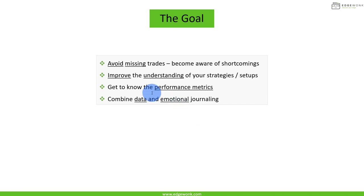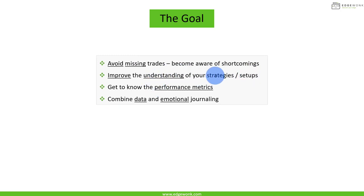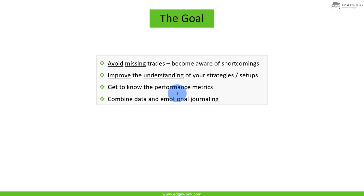The goal at this stage is that we want to avoid missing trades and we also want to become aware of the shortcomings. We want to improve our understanding of our strategies, our setups, and our trading in general. We want to get to know a little bit more of the performance metrics and we want to combine data journaling and emotional journaling.